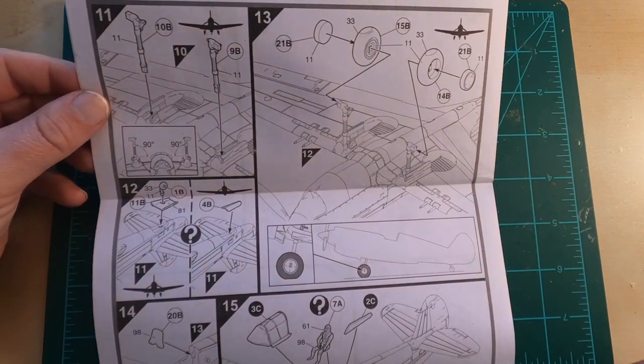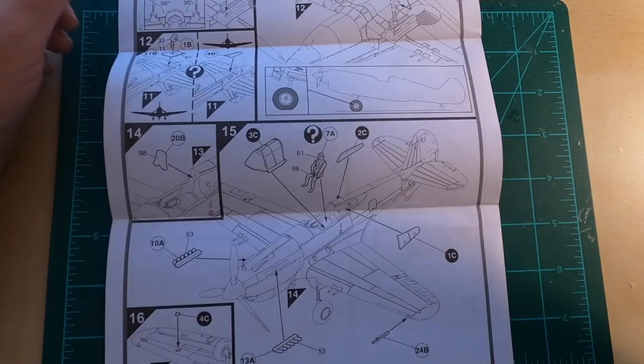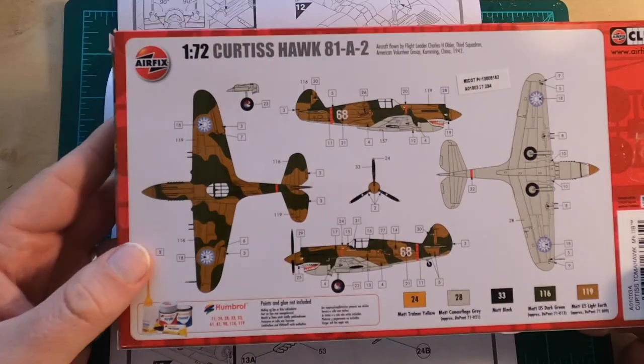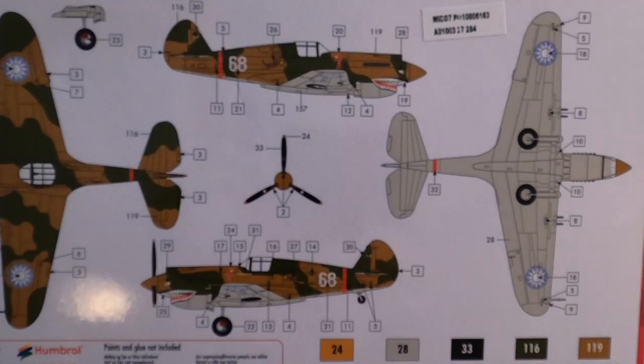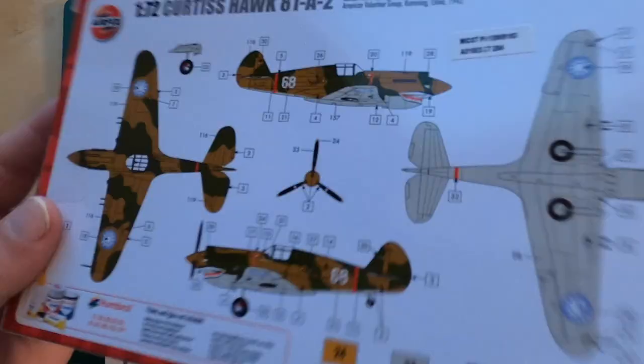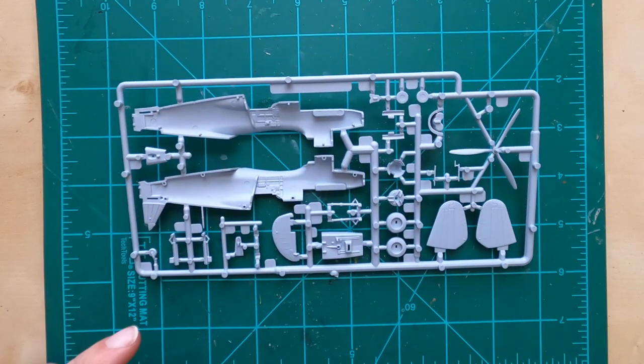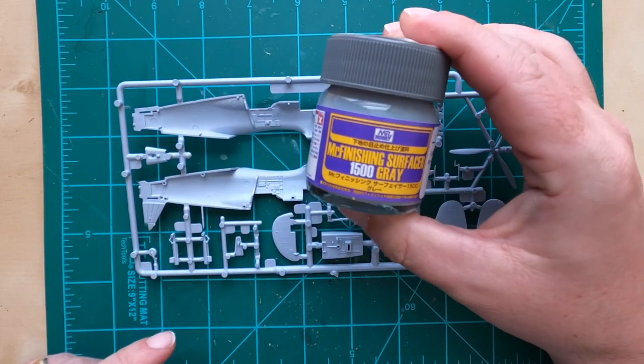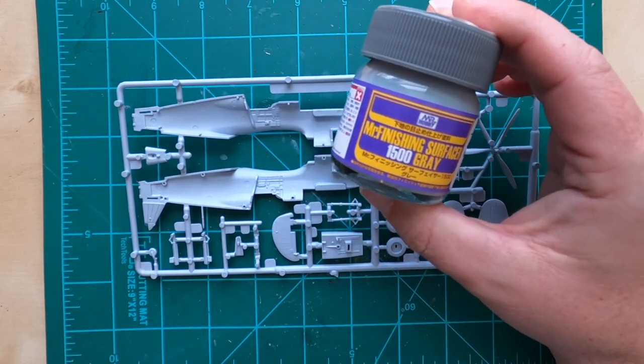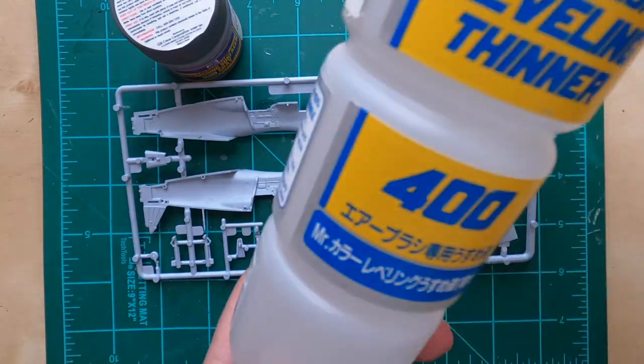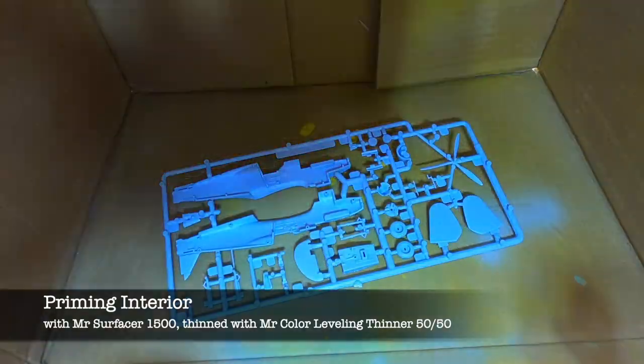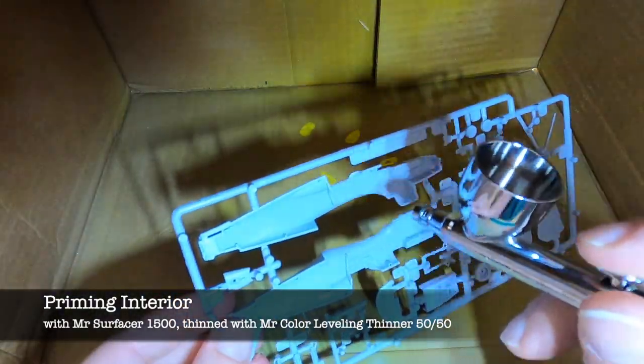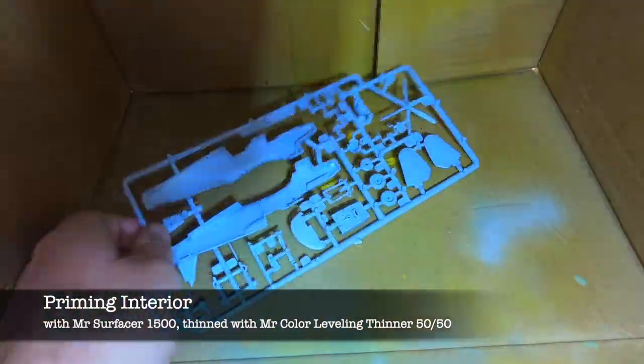Today, what we're going to be building is the Airfix 1/72nd scale Hawk 81A-2 in the markings of Charles, or Chuck, Older, who served in the American Volunteer Group, famously the Flying Tigers, back in 1942. This is my return to the hobby kit after about 13 years of not modeling. I'm using this kit for practice and experimentation as I'm trying new techniques and products.